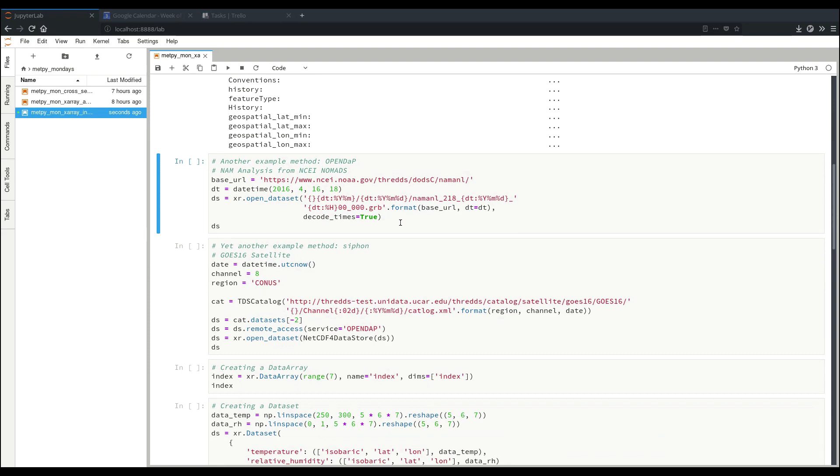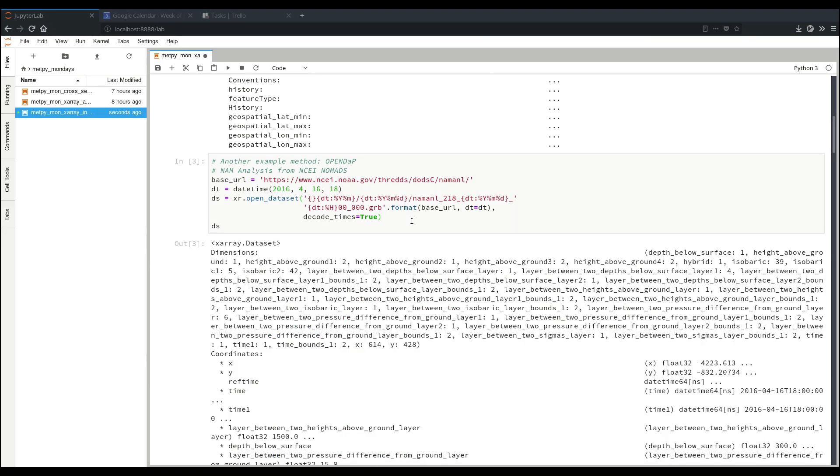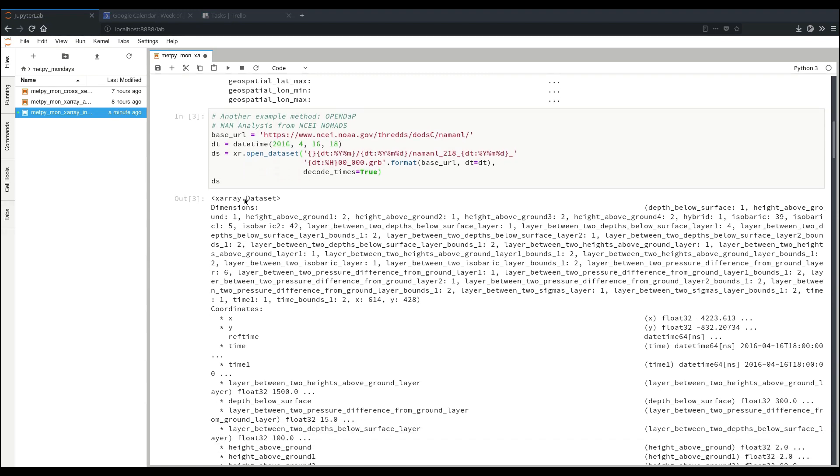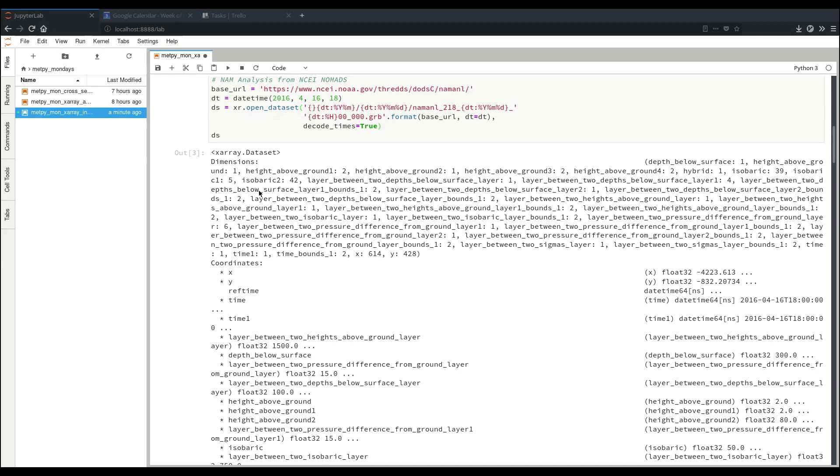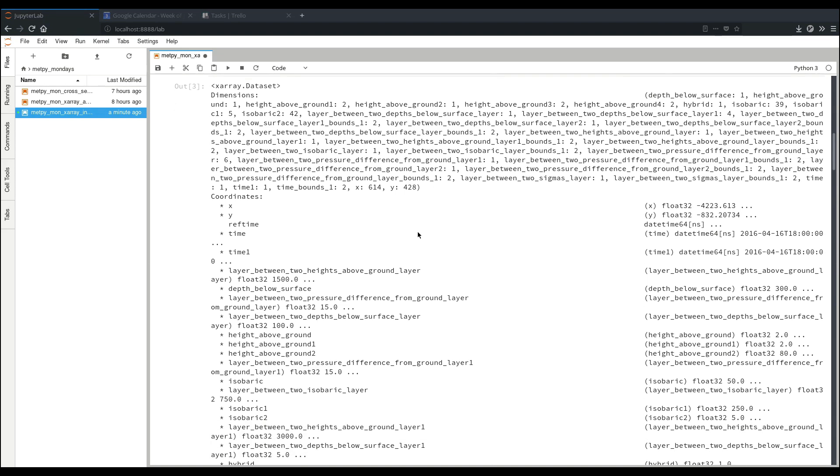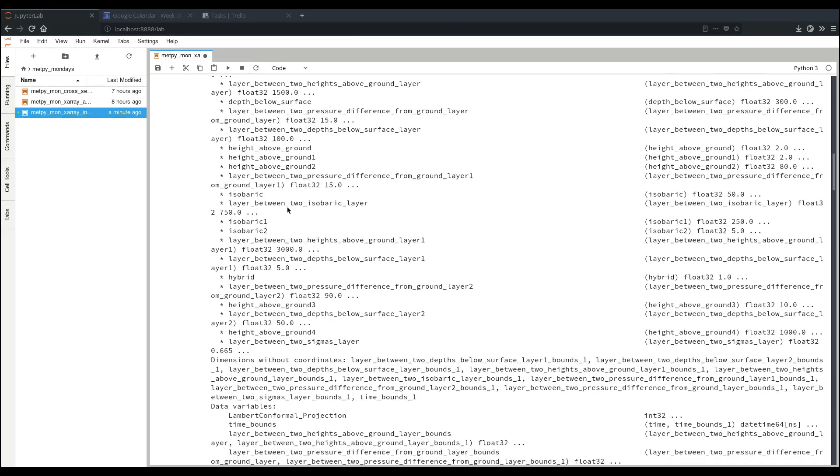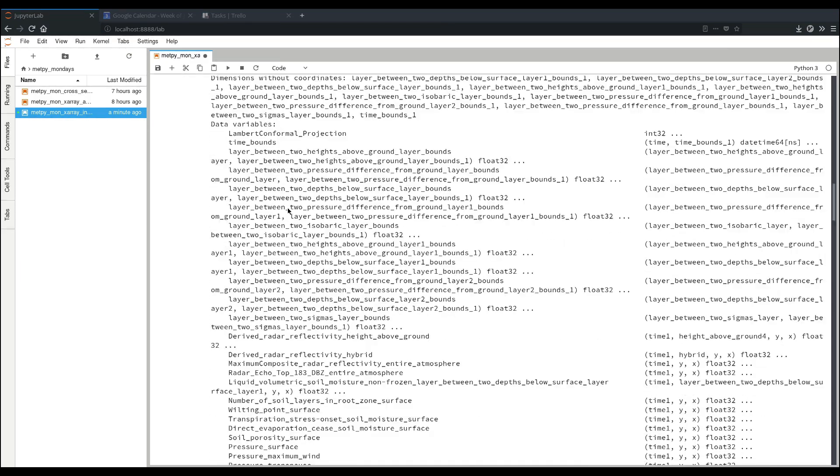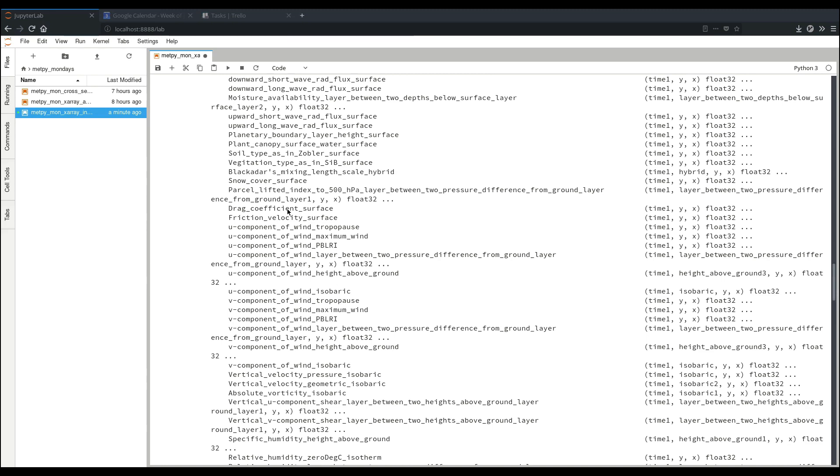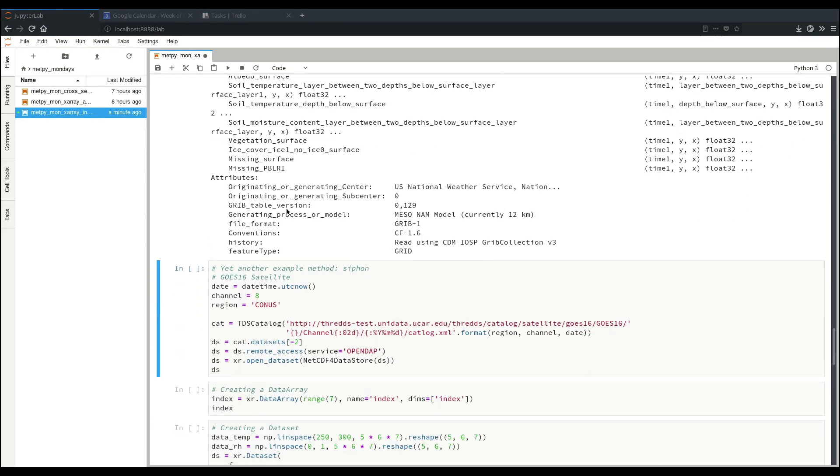Another method: you can open up remote files using OpenDAP. So here we format a URL to access some NAM analysis data from NCEI. This one might take a little while because it has to go fetch it remotely, but we'll eventually get our information here. Now it hasn't loaded the data yet, it will load the data once we actually use this object, but it gives us all of our metadata and information here. So we see there's a lot of different core dimensions because we have a lot of different variables in different dimensions, associate coordinates, and many variables here.